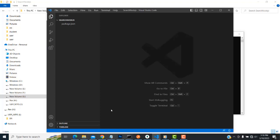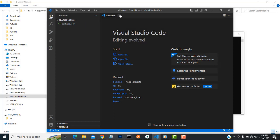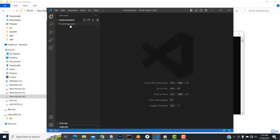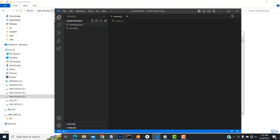Now let's open the project in VS Code using 'code space dot'. The project is open in VS Code. Now here is the package.json. I'm going to create a new file called 'server.js' — a simple file has been created.